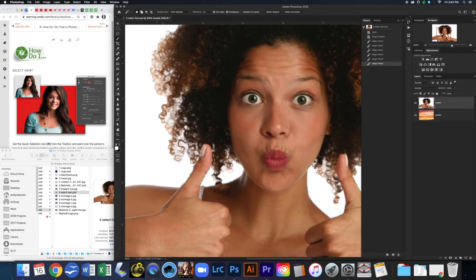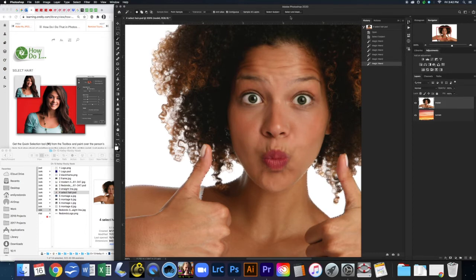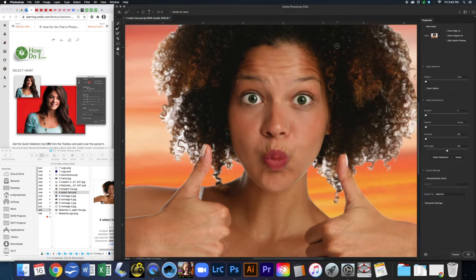Looking pretty good, but obviously there are still areas where the hair shows white through. Back in the day we would have had to do some serious work to select all of this hair, but Photoshop has gotten so much better. Now that we have this basic selection, I'm going to come up to the options bar and click on Select and Mask.